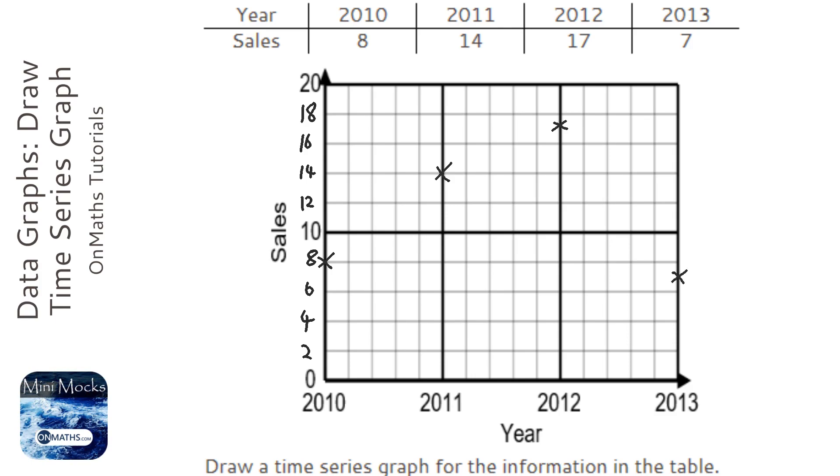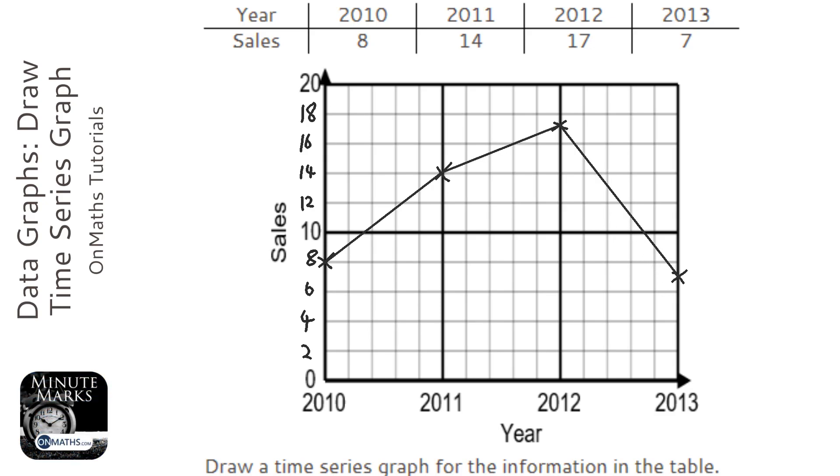And then I join those up with straight lines, and there we go, just done a time series graph.